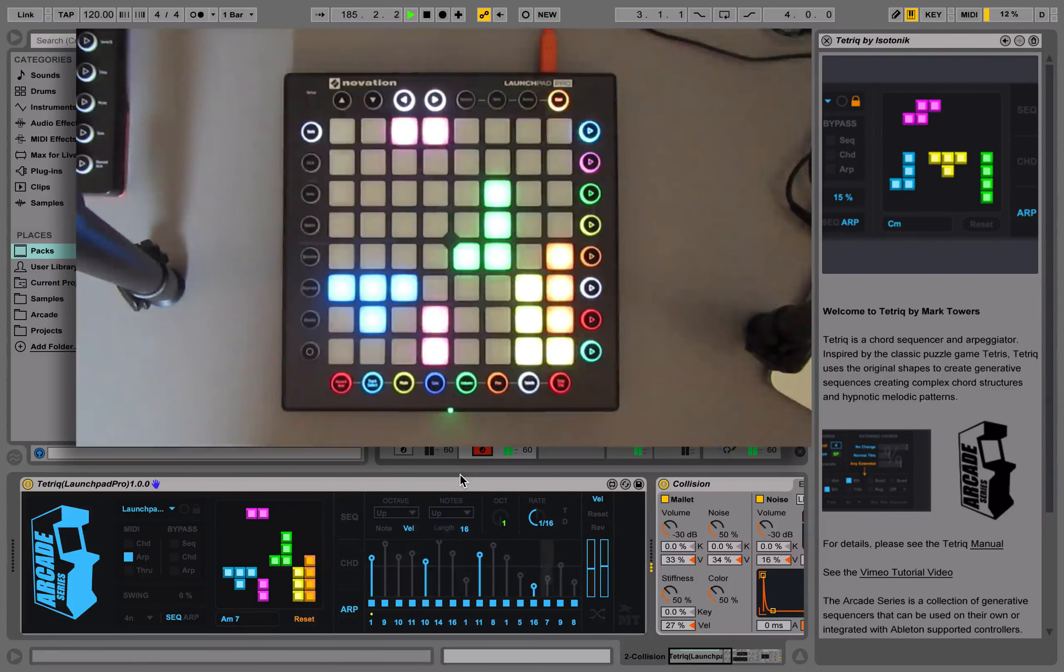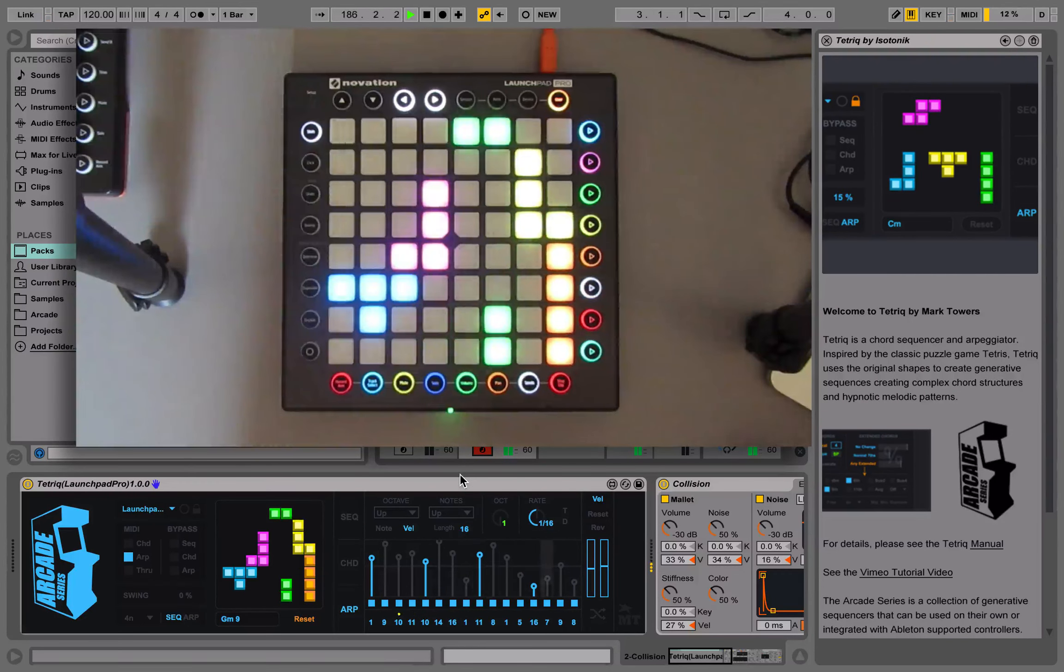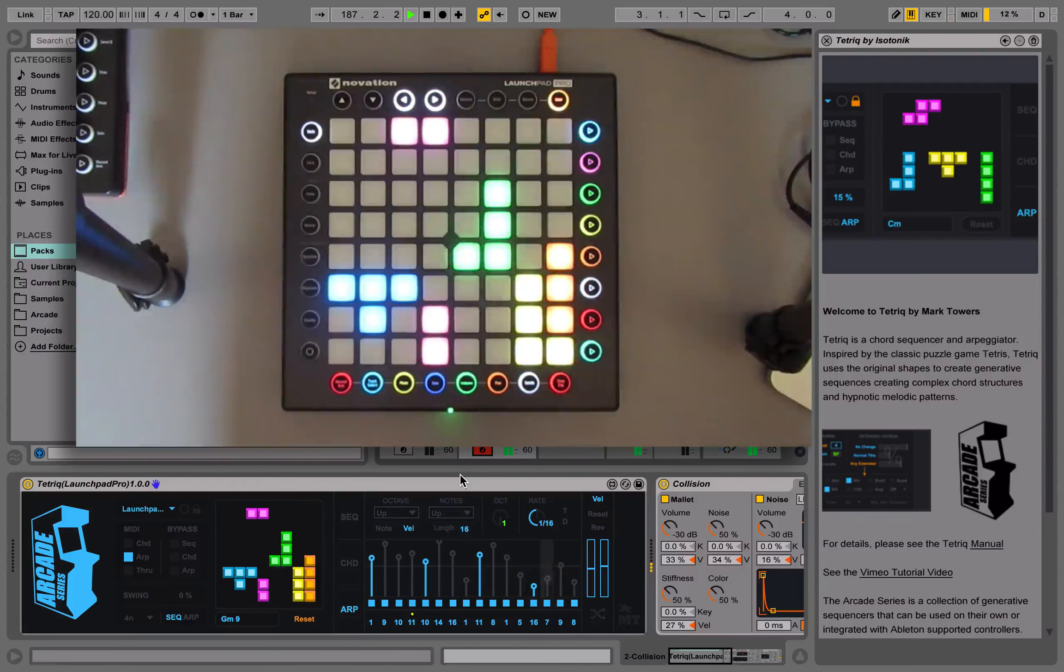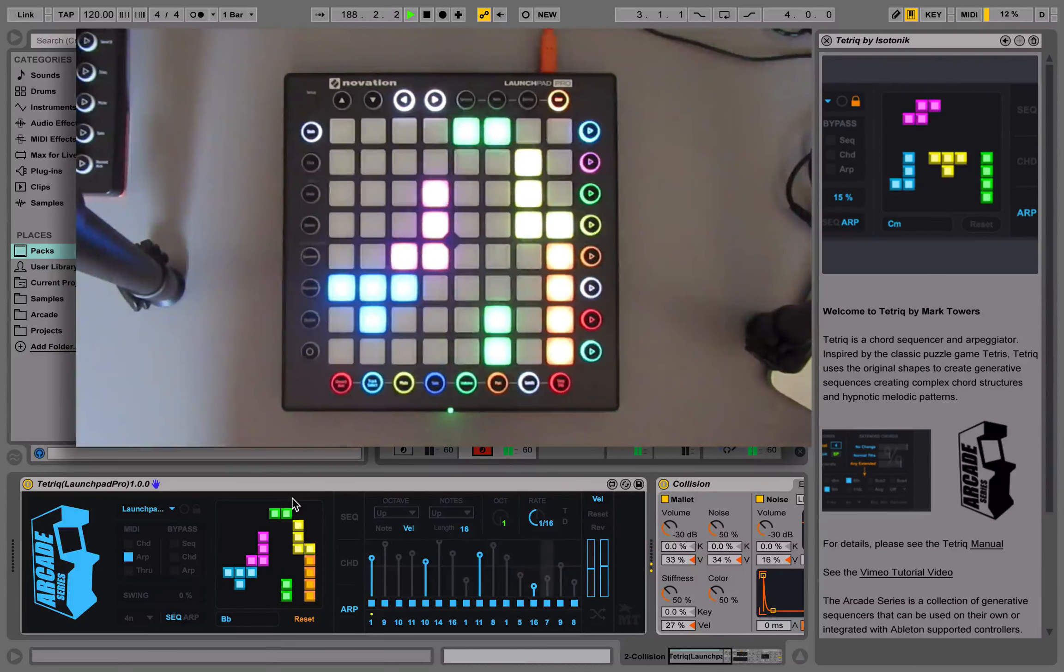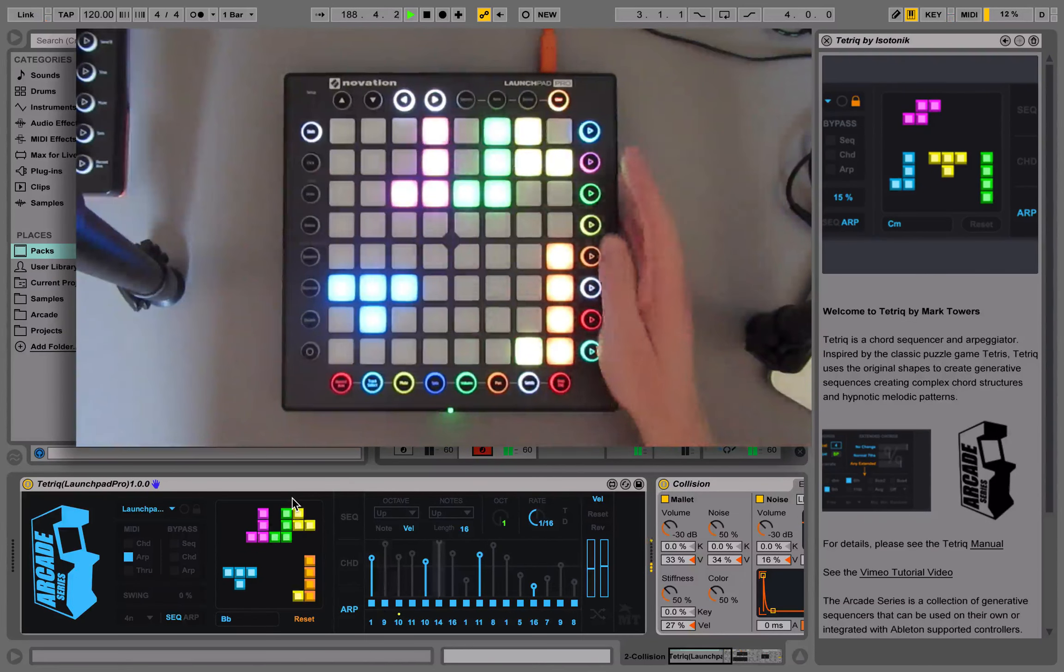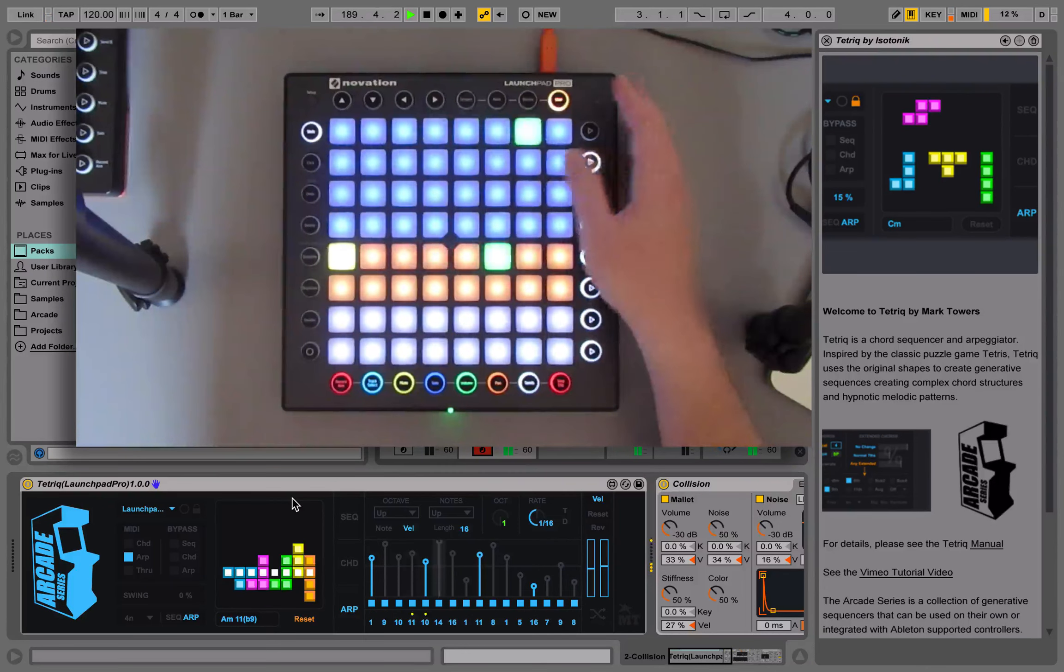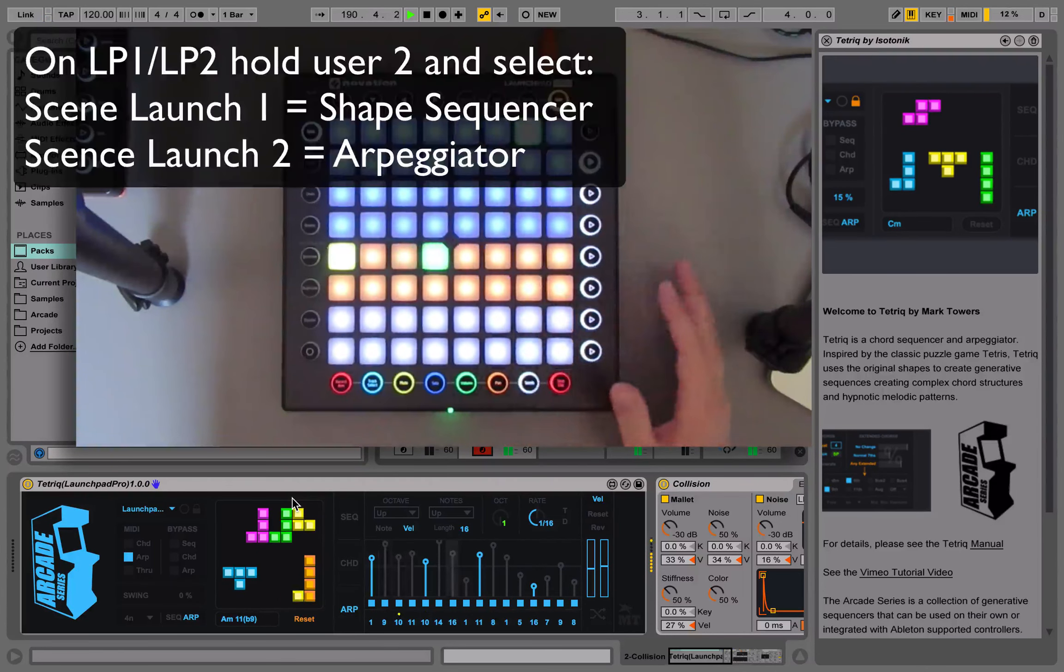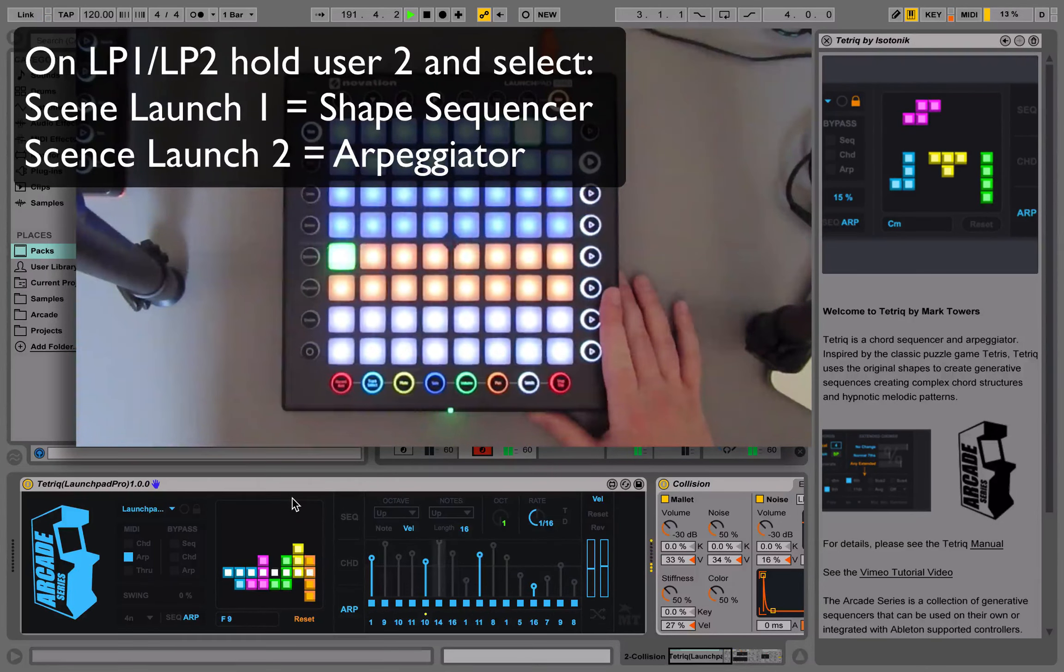If you're using Launchpad or Push, then you may want to use this to control the arpeggiator. On Launchpad, simply press user again, and the layout changes. This is now controlling the arpeggiator.